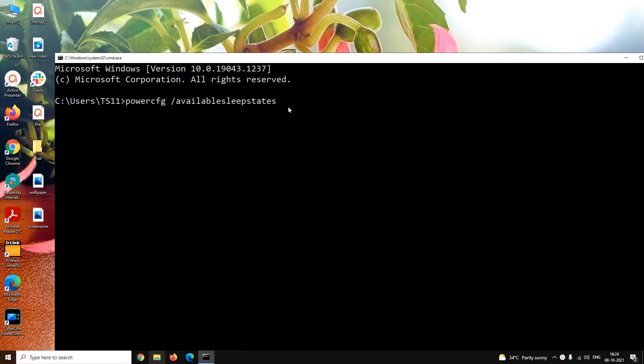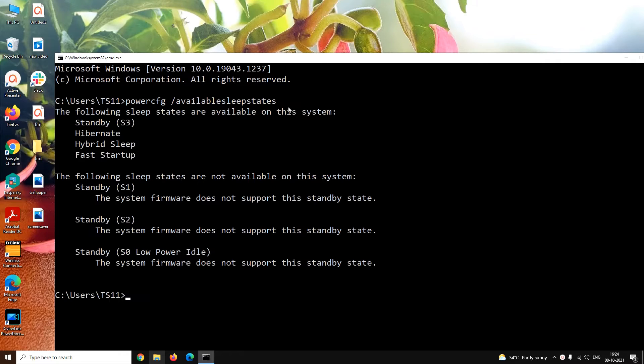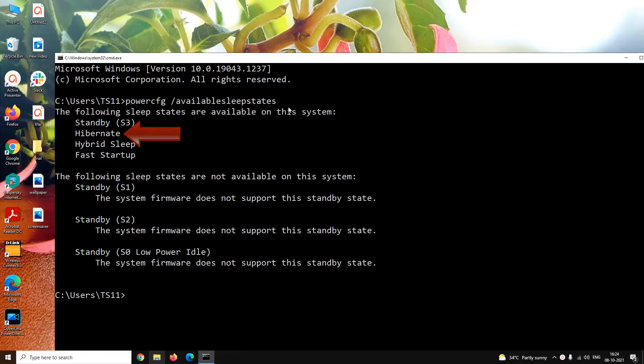The powercfg commands are used to control power plans or power schemes of your system. The command that we have gave to the system will list all the sleep states that are available on your computer. Now, press enter. You can notice that hibernation option is available on your system.